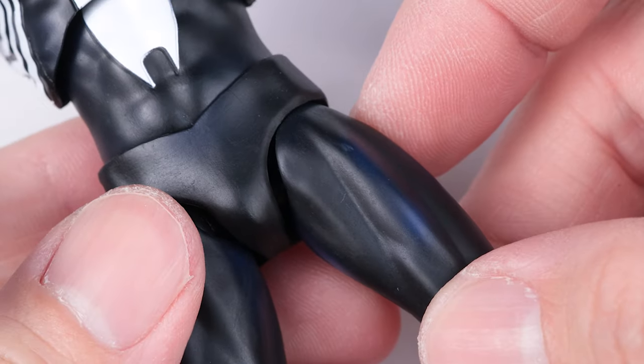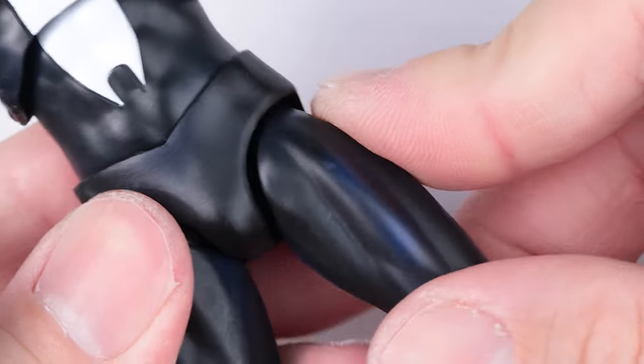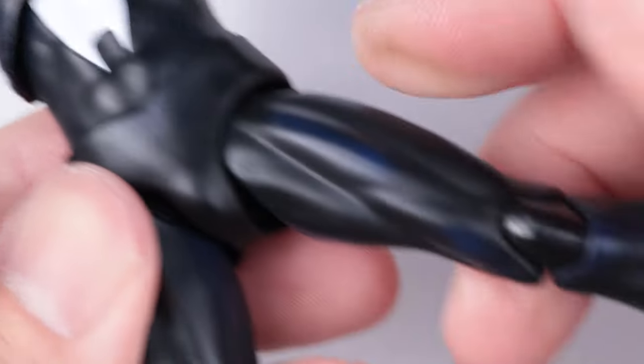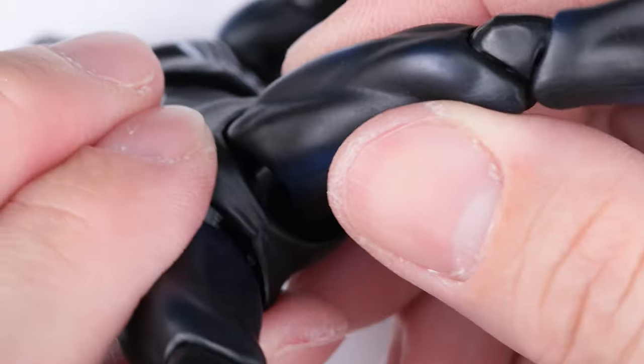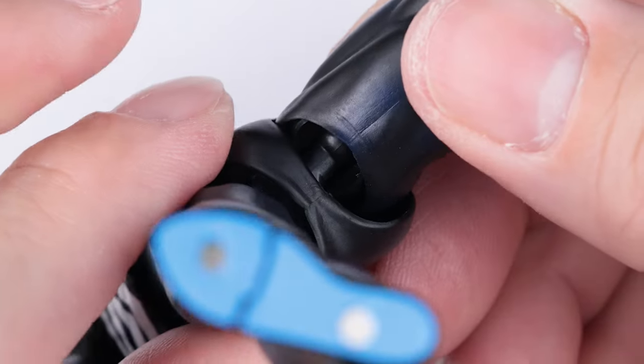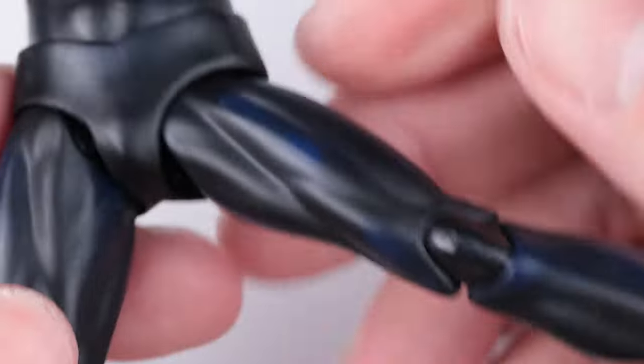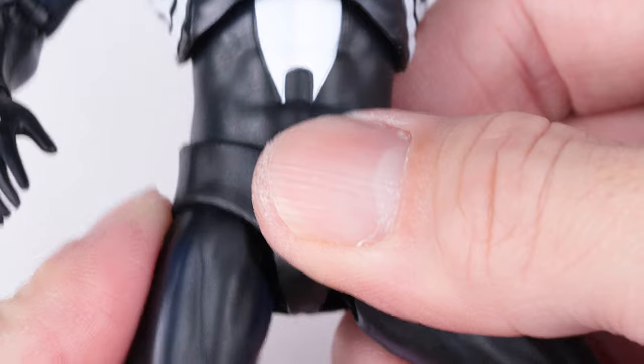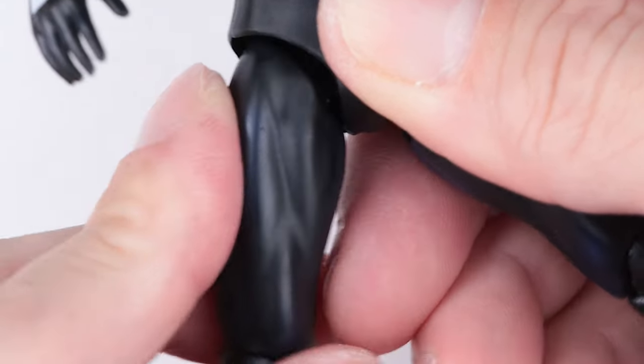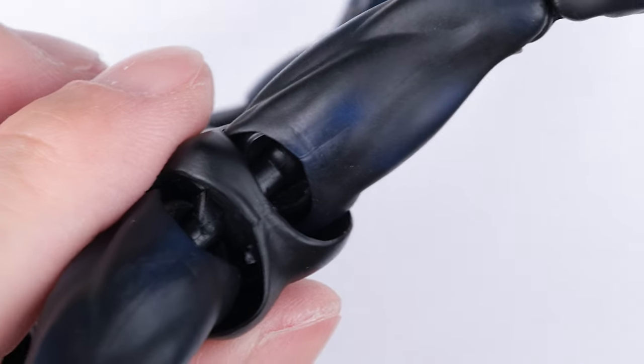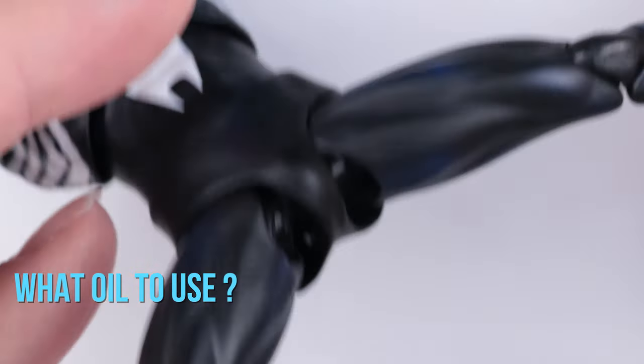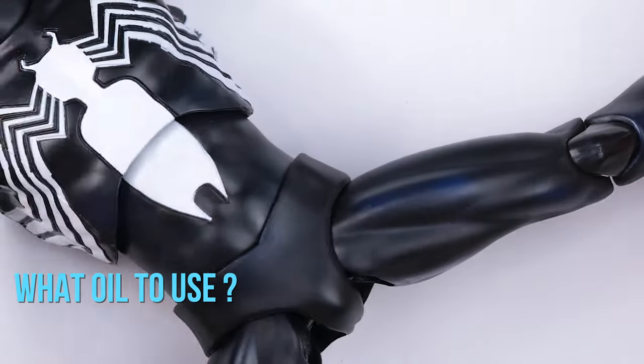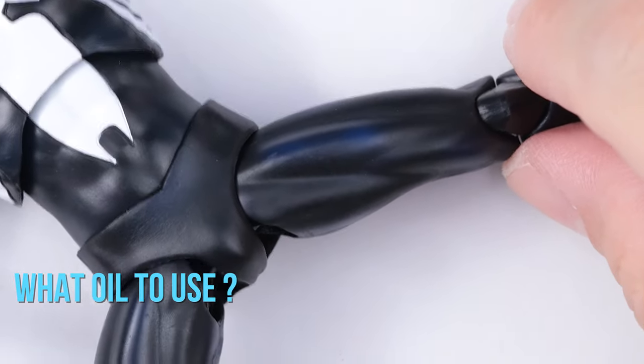Uncomfortable squeaks that make me nervous. I better do something about this before I break it. So, I will put some oil on it to lubricate the ball joint and socket. The questions people are asking usually are: What kind of oil do I use? And how much oil is enough?